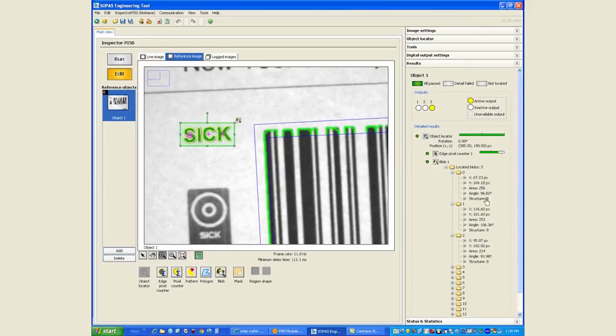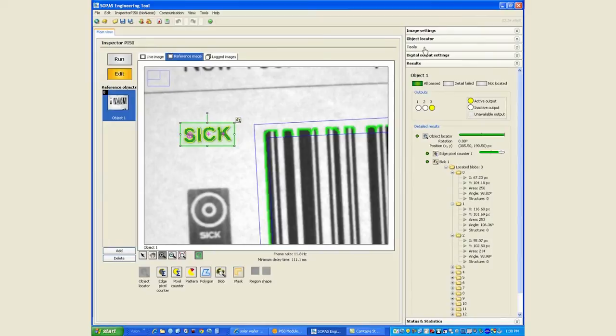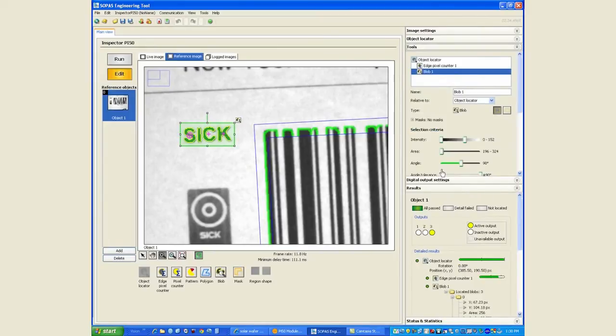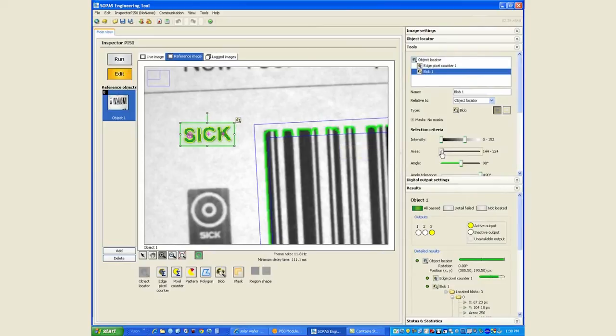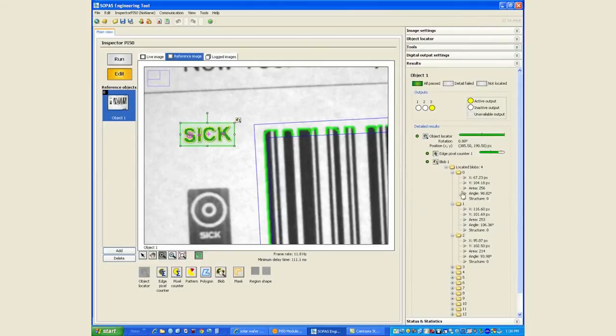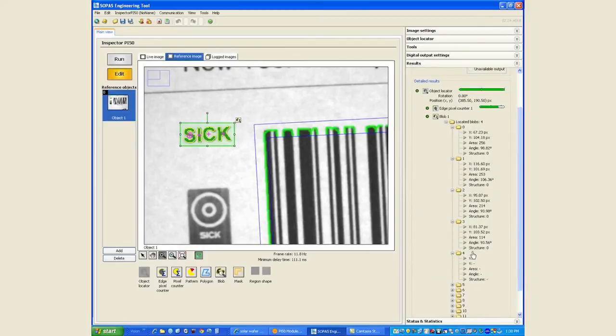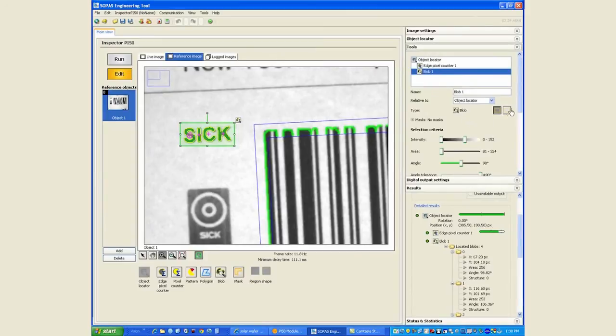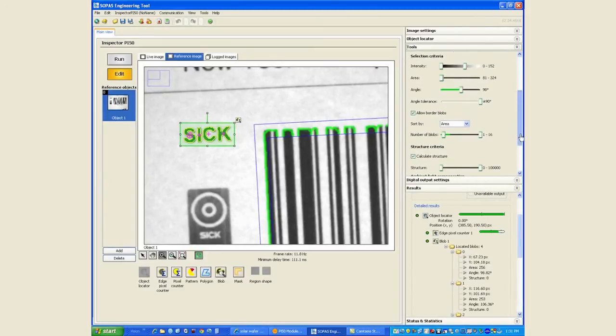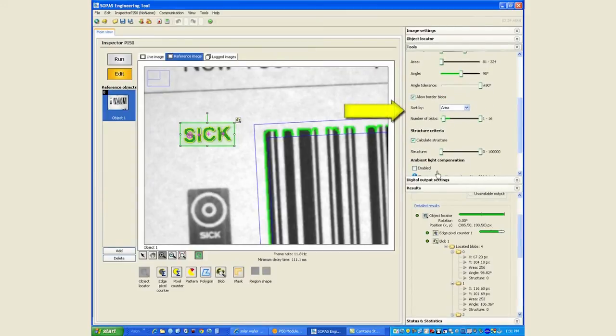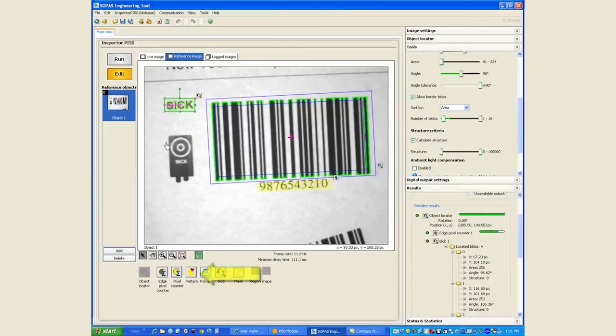And we have the x, y, area and other information for each of the blobs. We can see the I is not detected because it's got lower area than the rest of them. We can change that and decrease the minimum area until the I is detected and now we have four blobs detected and we have information for all of them. The one with the circle around it is the biggest blob because under the blob tool we have sorted it by area.